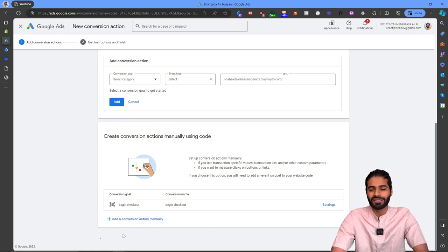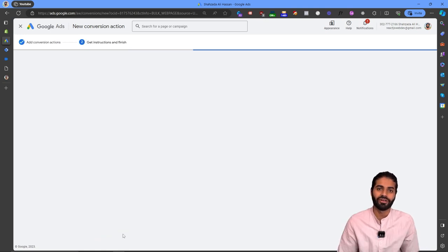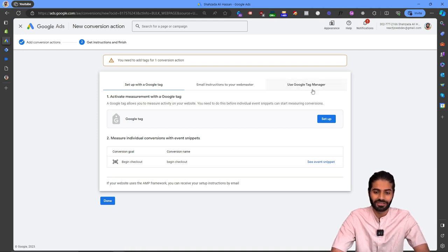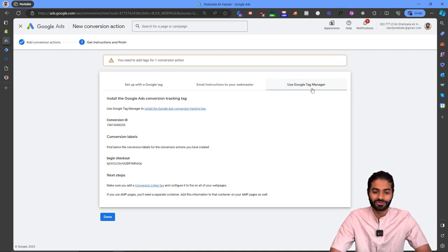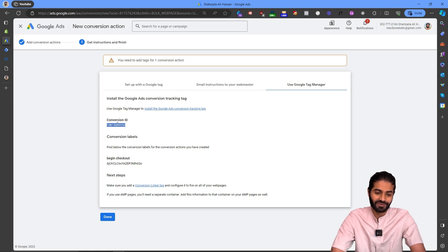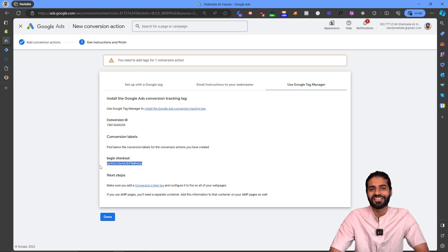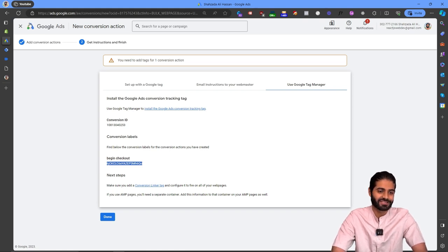Hit Save and Continue, which takes you to the next screen where you'll have access to the Google Ads conversion ID and conversion label. Since we are using Google Tag Manager, switch to that option to see the conversion ID and conversion label. Then head to the Google Tag Manager container to create the tags needed for this event.